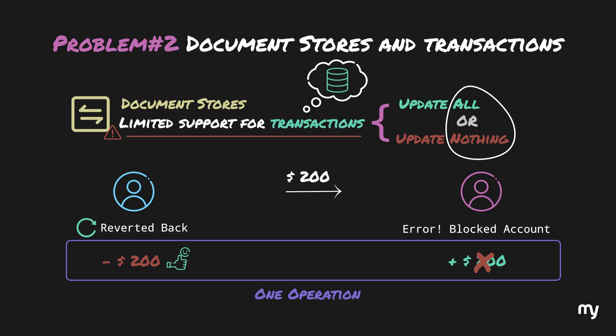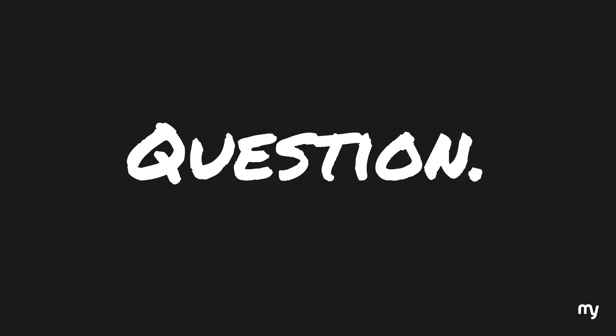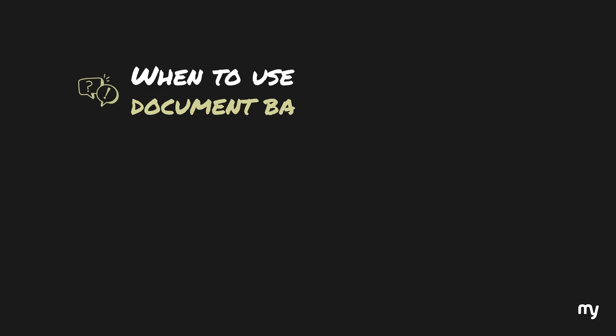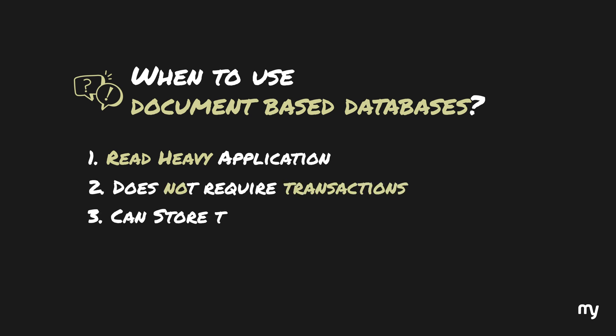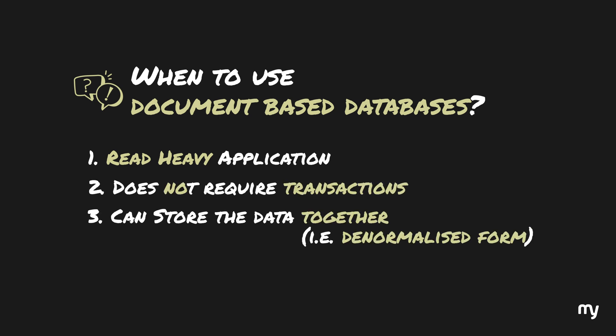Document-based databases might not be able to support these kinds of transactions, especially when they get even more complex. This is why whenever you're thinking transactions, relational databases are a better choice because they're designed to handle transactions. There are some document stores which do allow transactions, but they often come with some restrictions. When to use document-based databases? When you have a read-heavy application which does not require transactions, and you can store the data in denormalized form without duplication, document-based databases could be a decent solution.